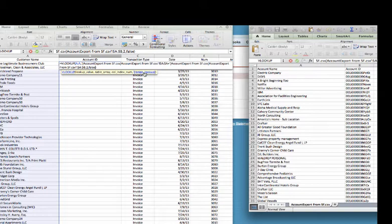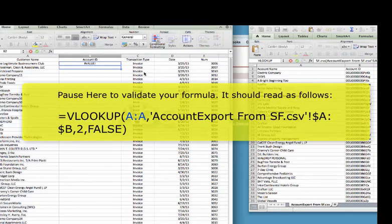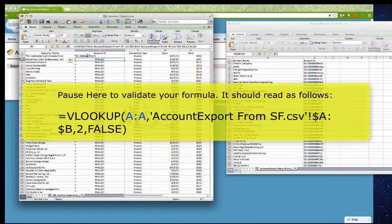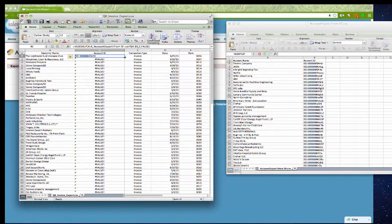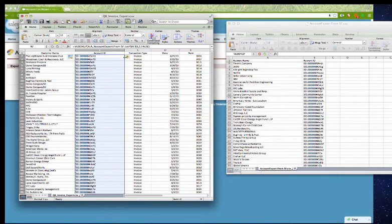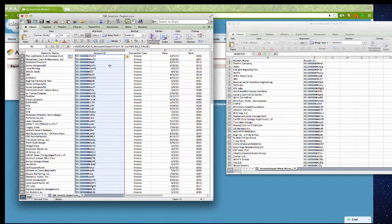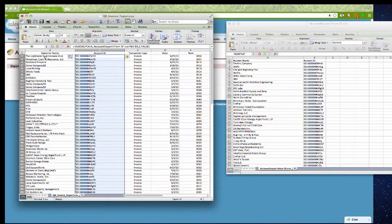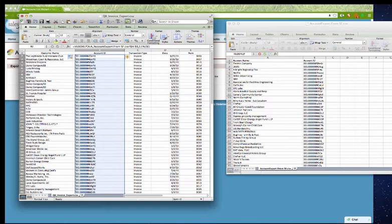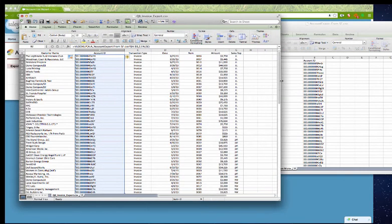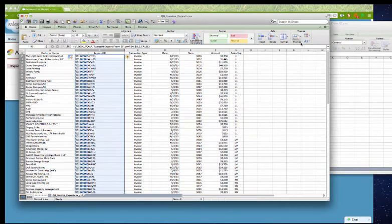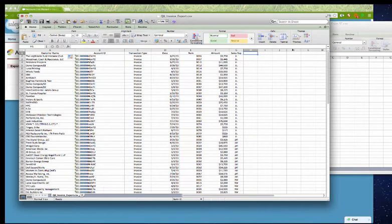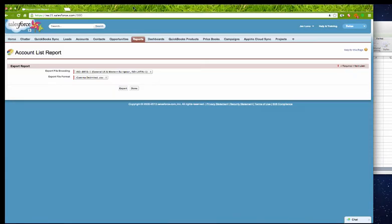Range lookup, you want to choose false. If you're using a PC it'll give you the option of true or false, I'm on a Mac so I'm just typing in false. Then I hit enter, over the account ID. Now you can just drag this all the way down, if you double click on this it will automatically fill them all in. So now what it's done is it's matched the Salesforce ID with the customer name and all the other fields in this particular spreadsheet import.